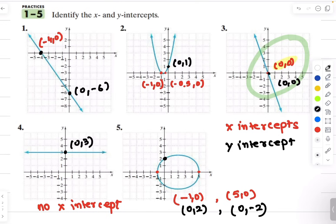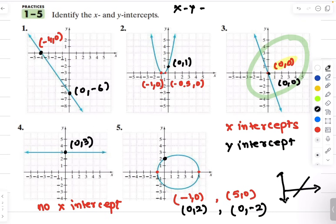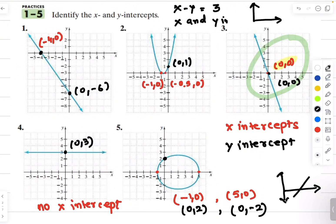For the next part of this lesson, we will learn how to graph linear equations using the intercepts from the equation. So if the equation is given to me — let's say x minus y equals to 3 — I will learn how to graph this equation by finding the x and y intercepts.